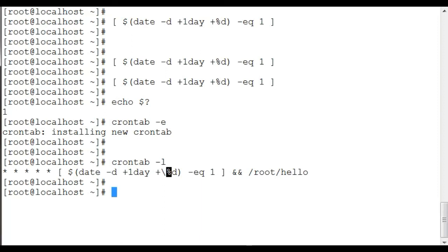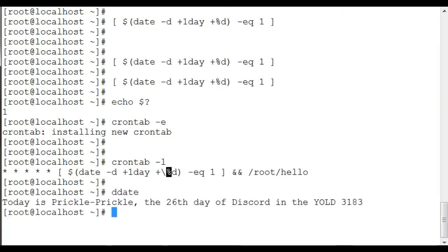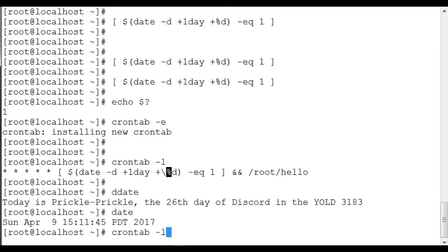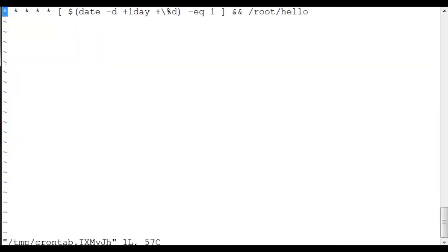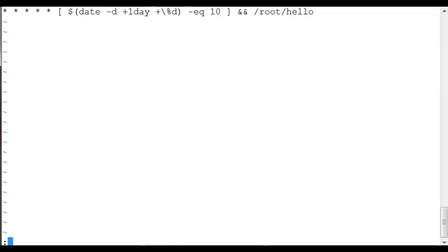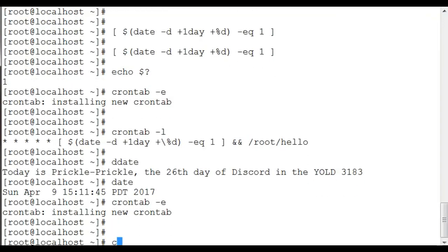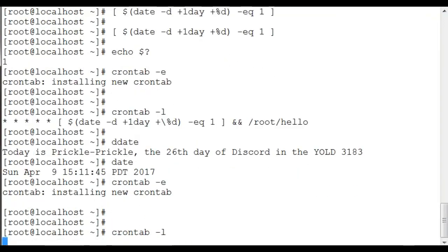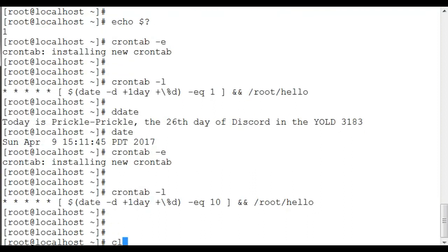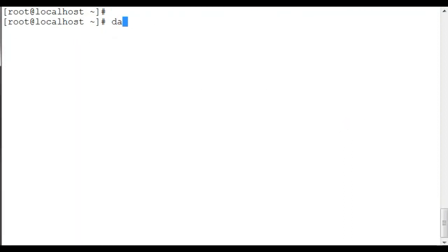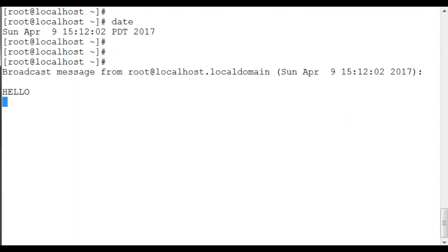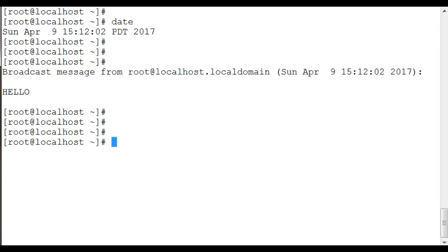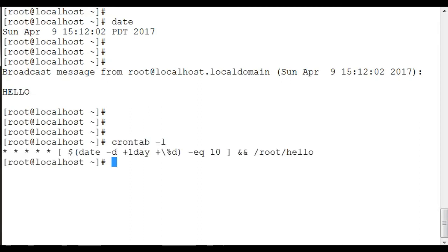Now to show you how it works, I'm going to set it—my current date is 9th, so I'm going to set it to 10. Now equals 10, and this should work any minute. And there we go.